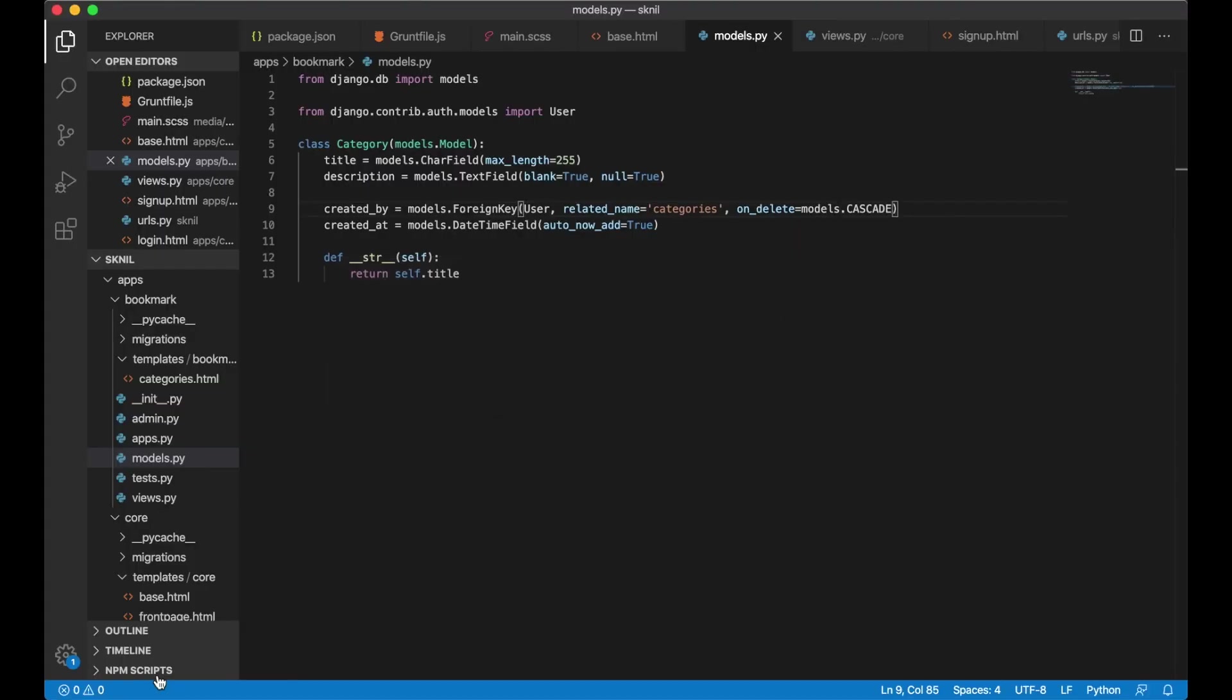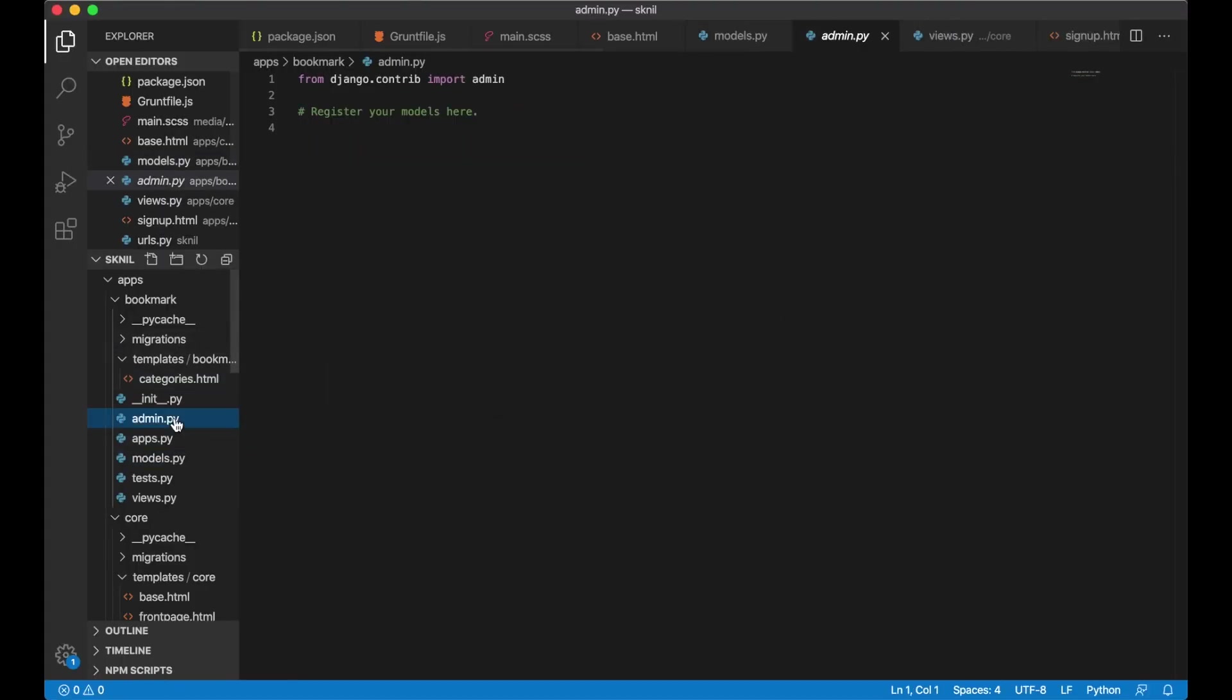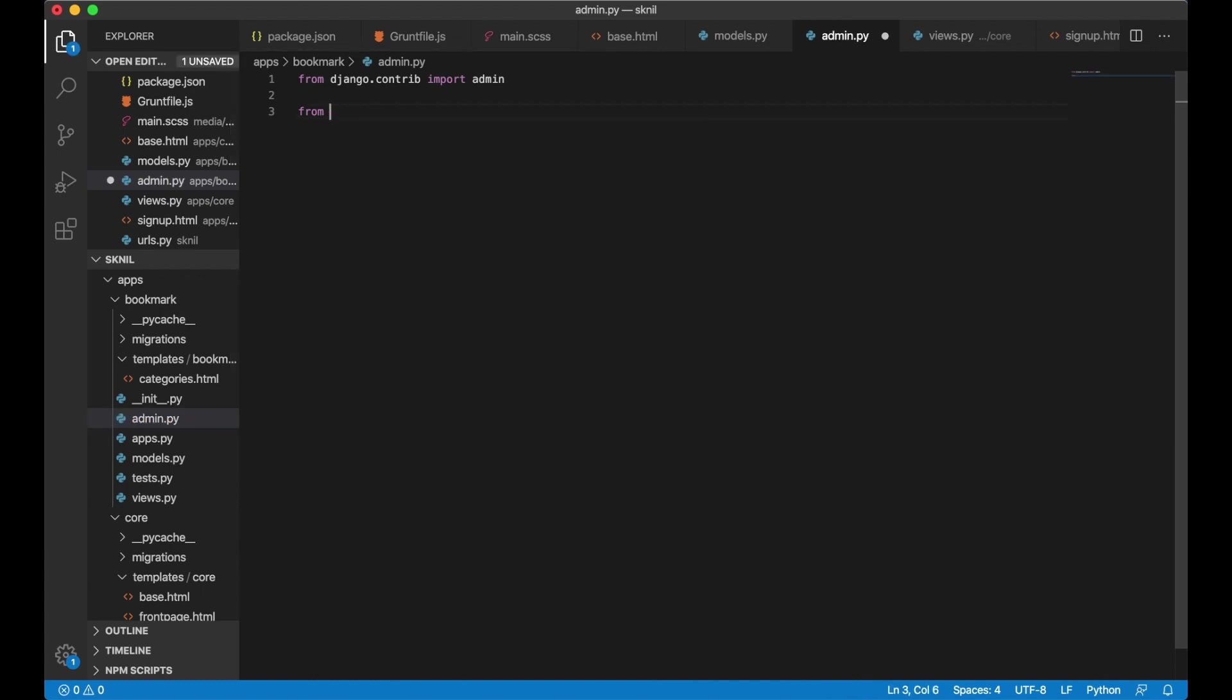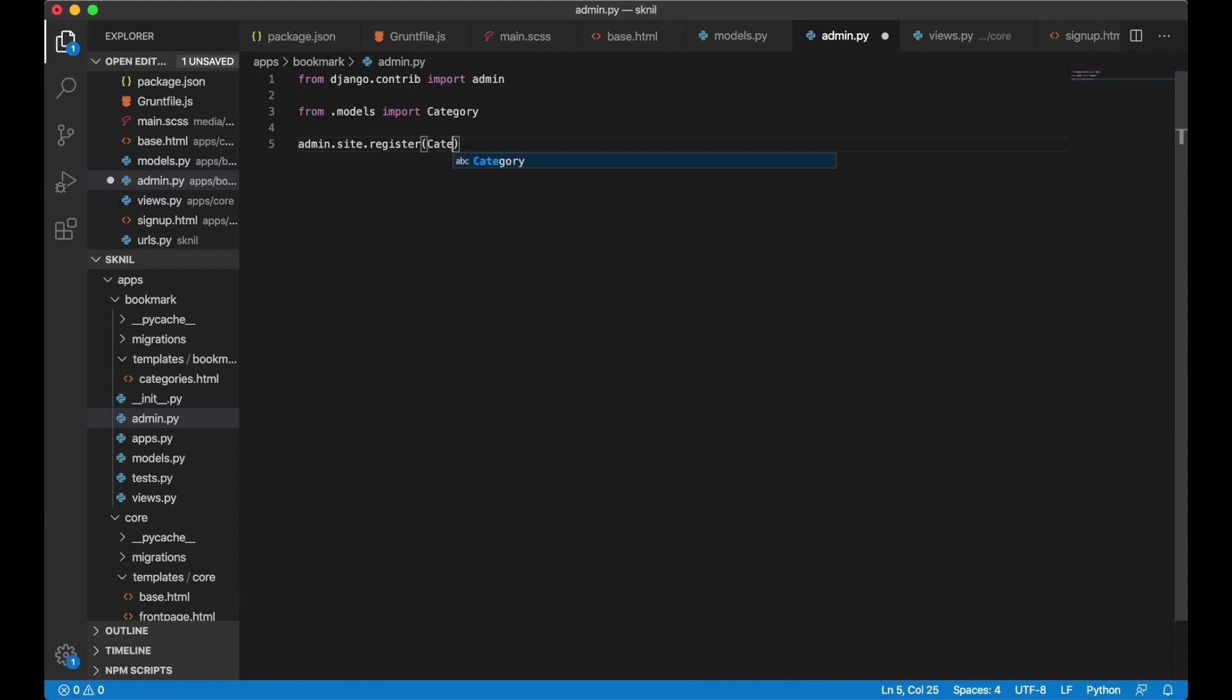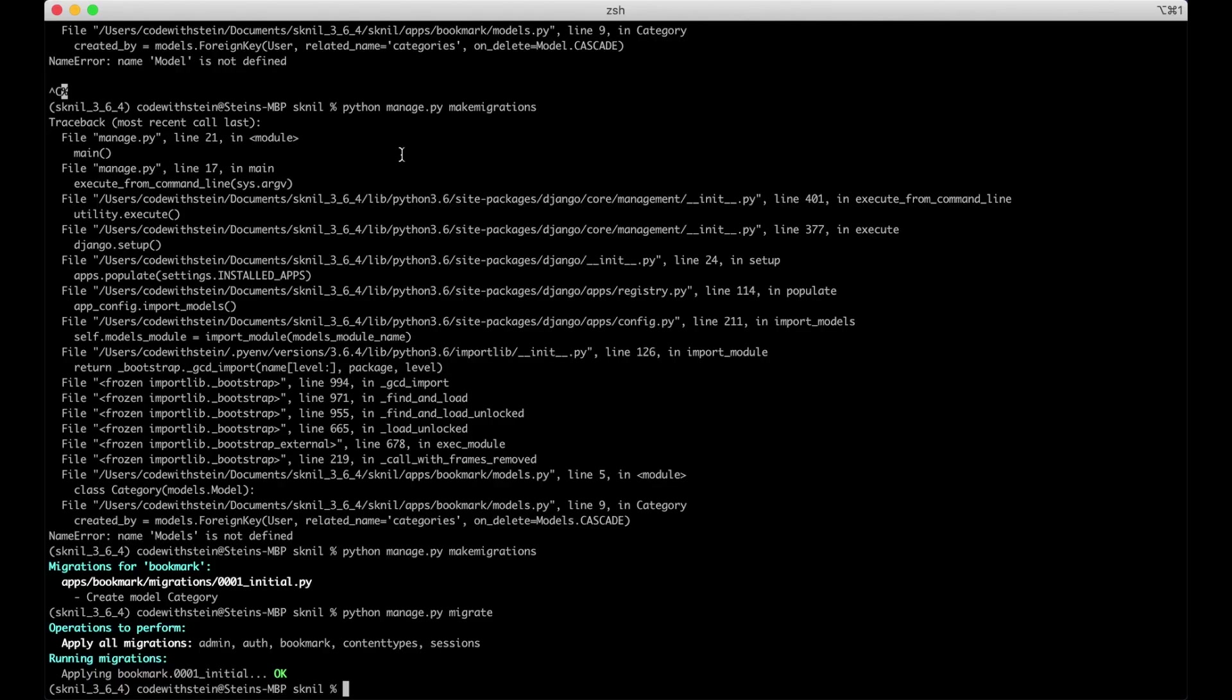So go back to the editor and to admin.py. And here I can import the model from dot models import category. Admin.site register category. So now this will be showing inside the Django interface. And I can start the server again.